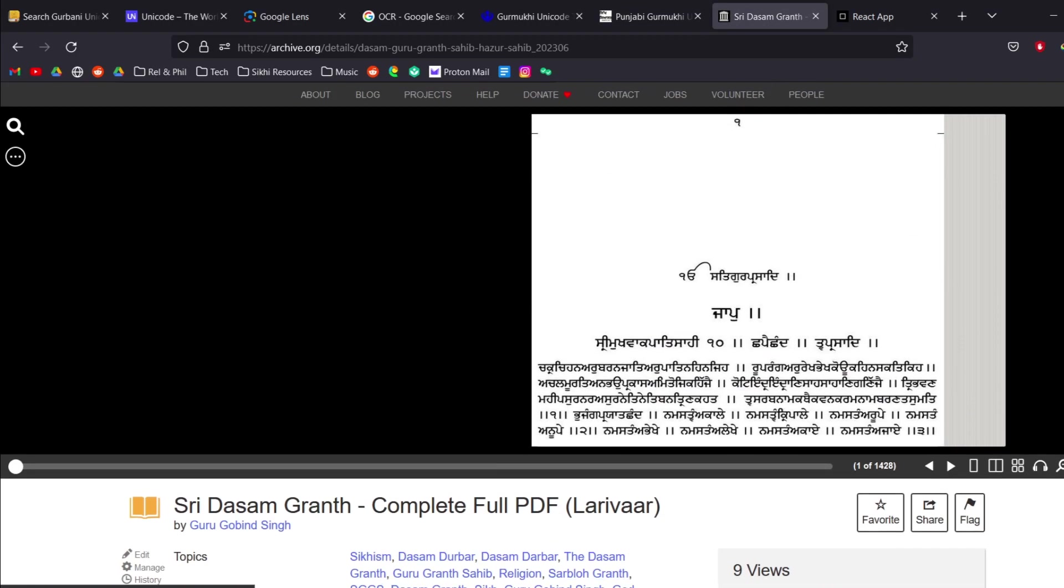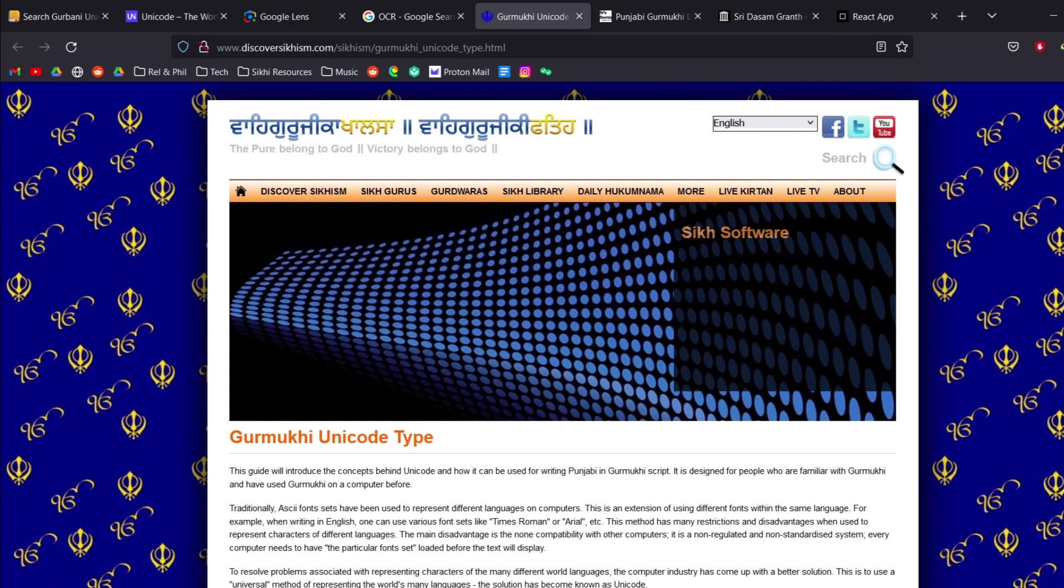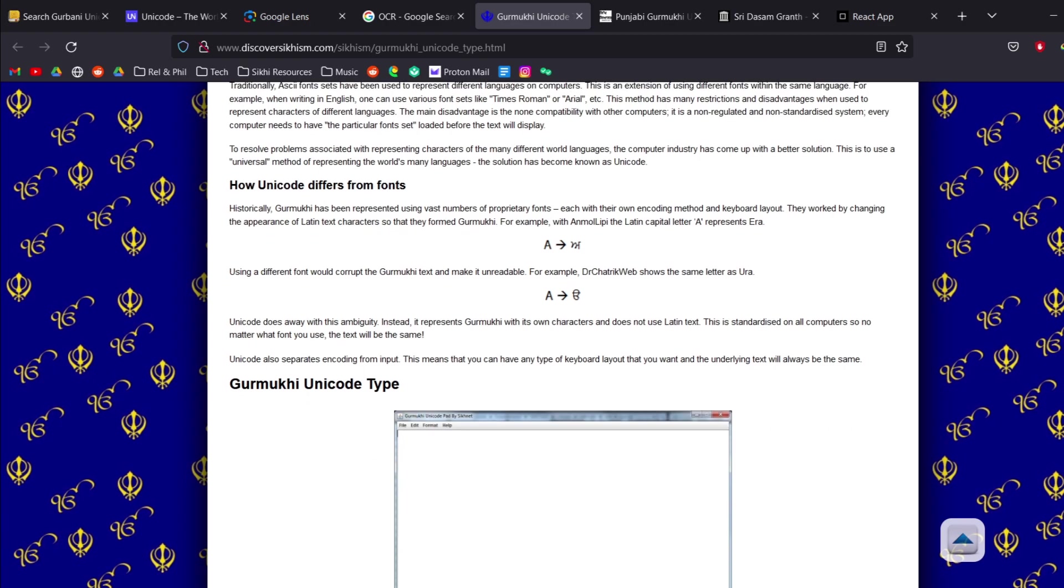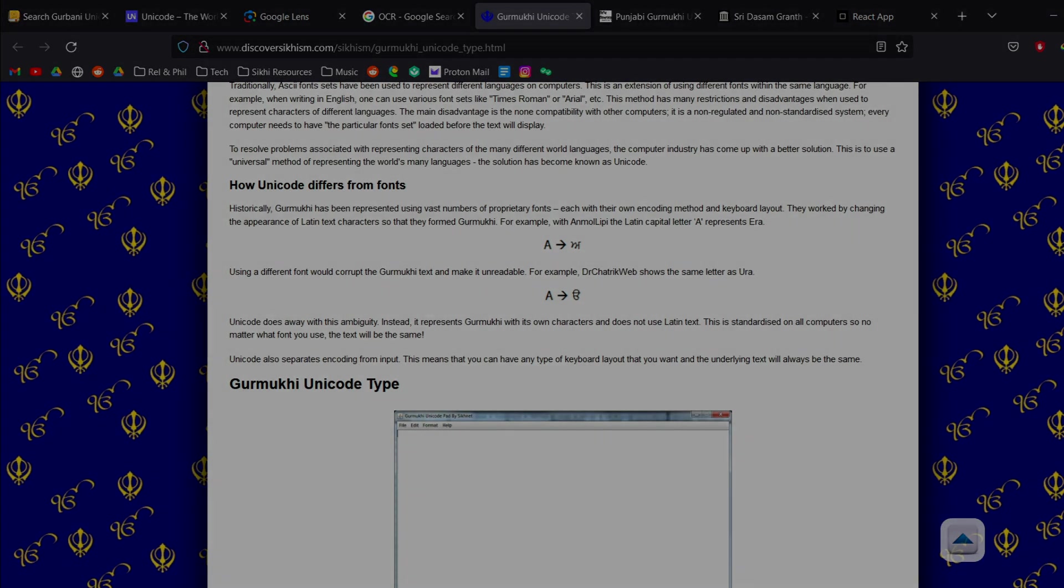So this is basically a brief introduction to Gurmukhi fonts as well as OCRs. Hope it was helpful. Haven't found a really good video on this in the past. I'm going to include all of these links in the description. So thank you everybody.